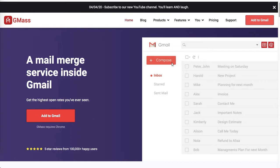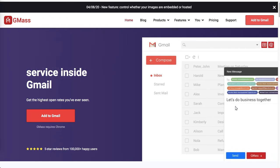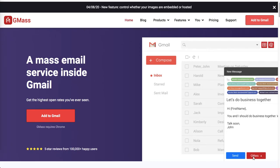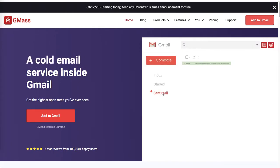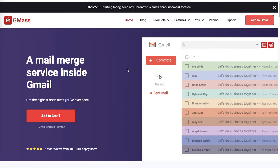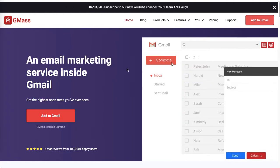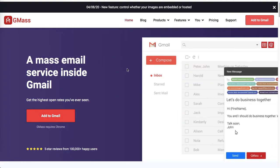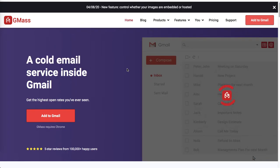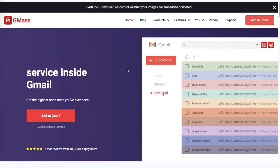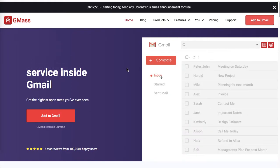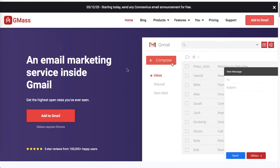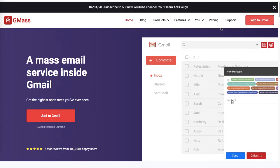Simply go to gmass.co (G-M-A-S-S dot C-O) and add it to Gmail and integrate it. It is free to start with. The free version allows you to send up to 50 emails per day, so it's great to start with. If you want to upgrade, the pricing is very reasonable.